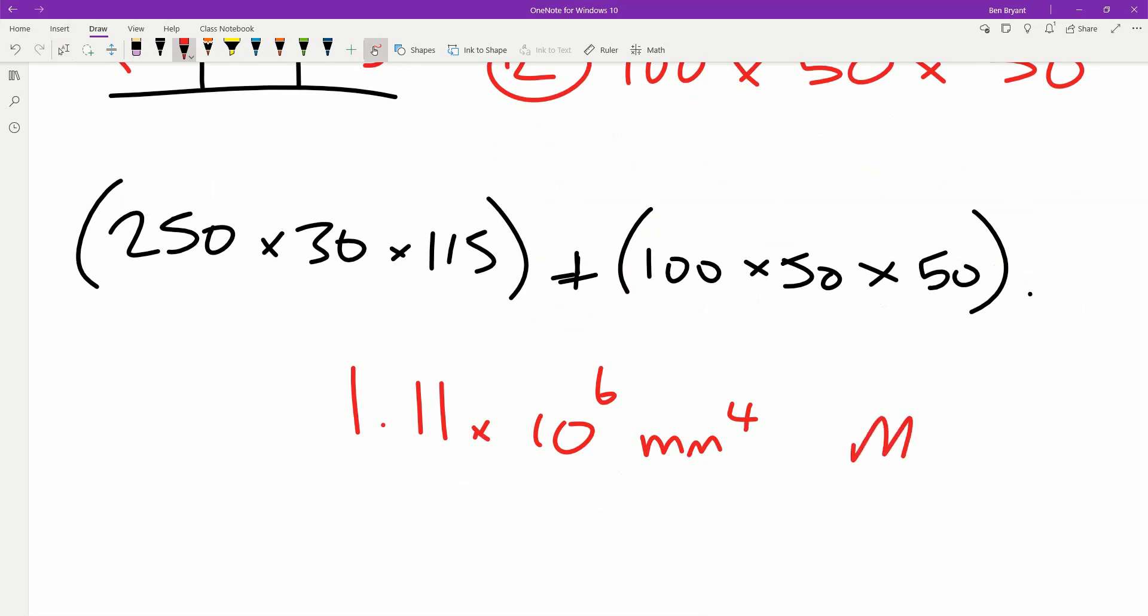That's going to be our moment value. This is our moment.